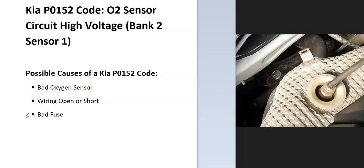The onboard computer uses oxygen sensors located on the exhaust to know how much oxygen has been burnt off during combustion, and it's seen a problem with one of these. Bank 1 is always the side of the engine with the number one cylinder, so if you find the number one cylinder that'll be bank 1, and then the opposite will be bank 2. Sensor 1 will be the first sensor going down on that bank.